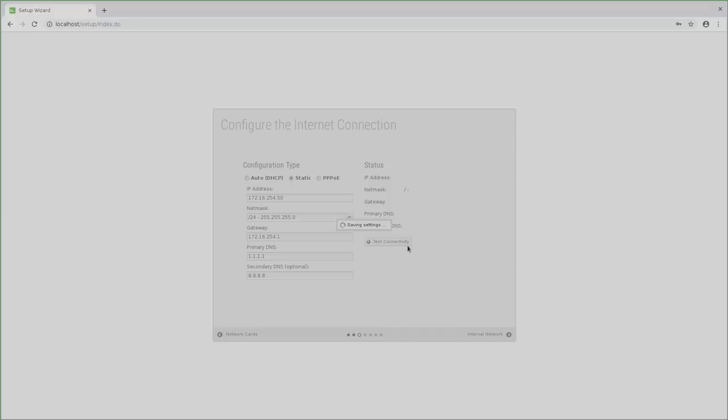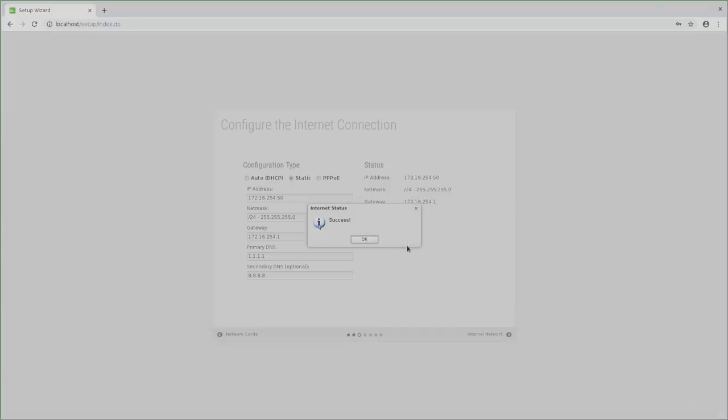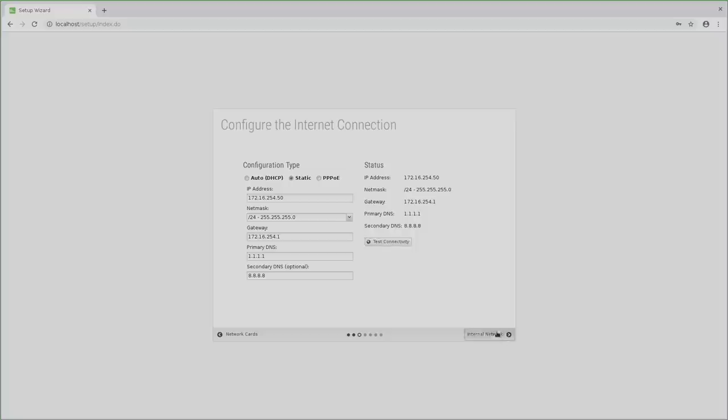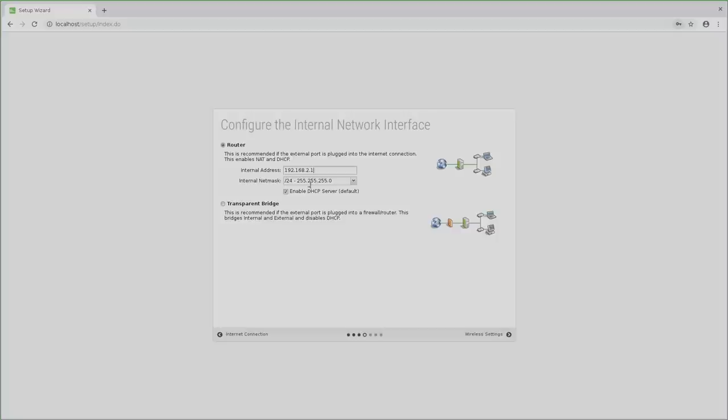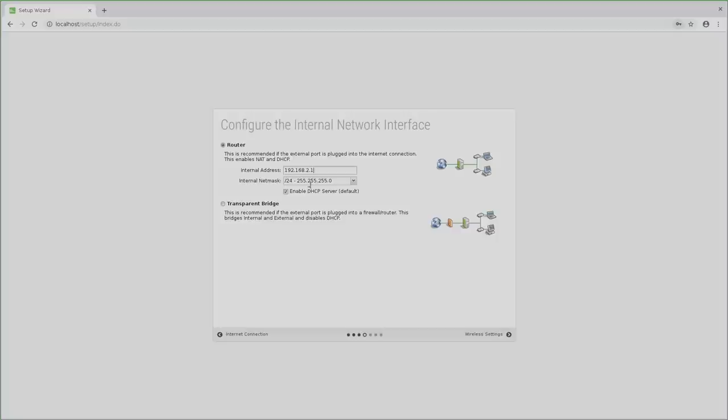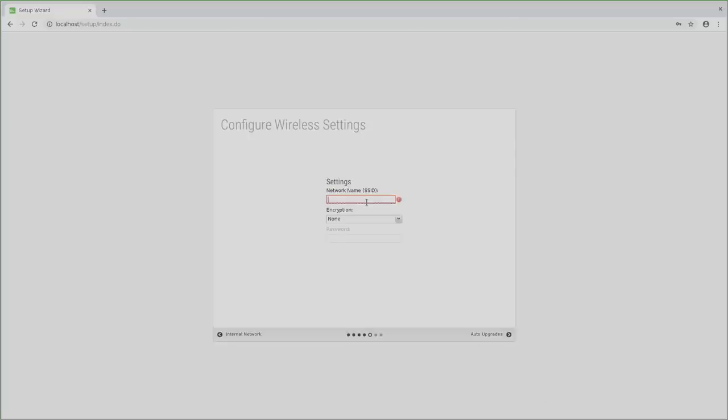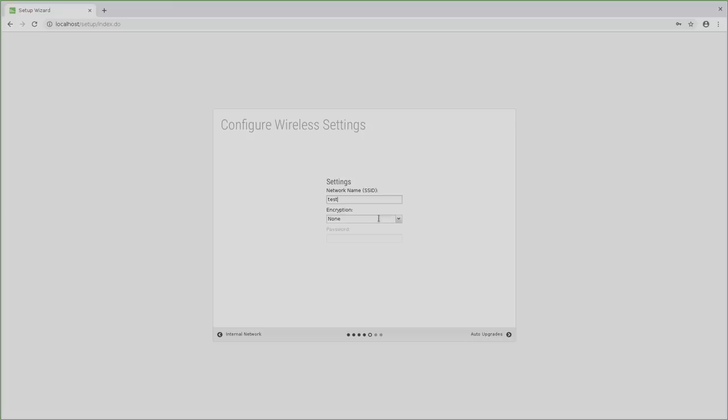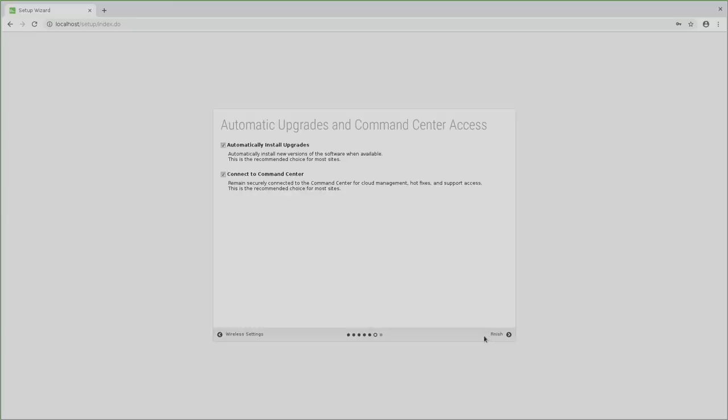Once you are done, test the connection and if it works, move on to the configuration of the internal network or your LAN. Here you can set the internal address where I want to use 192.168.1 instead of 192.168.2. Even though I won't use the WiFi from the Zotac, I still have to enter something to proceed to the next step.